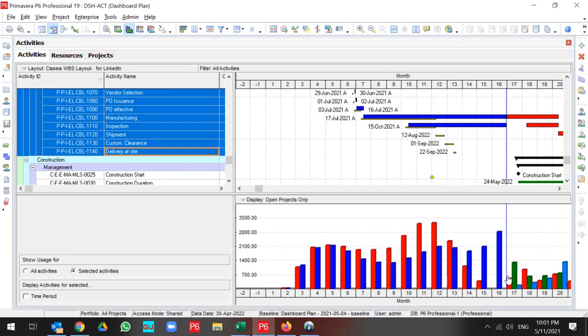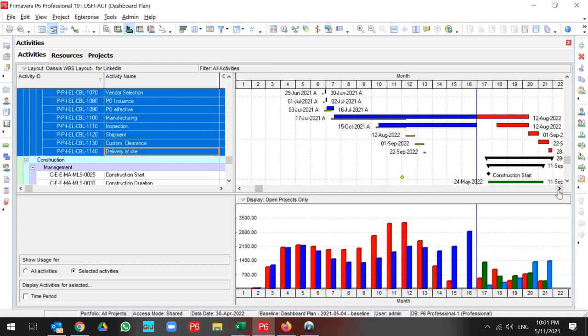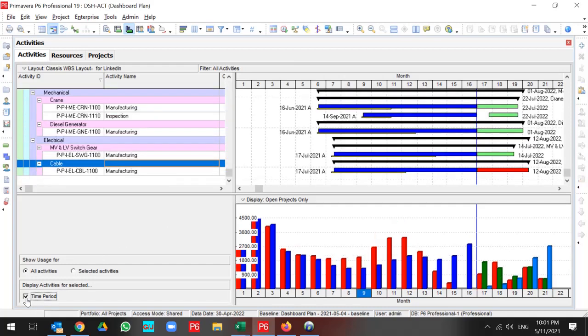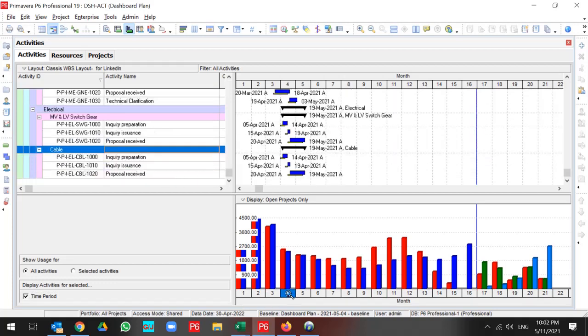You can also do the filter by time period. If you select the time period and choose your time period, then in the Gantt chart, all activities related to this time period are filtered.